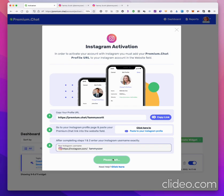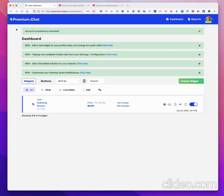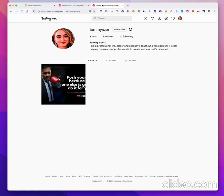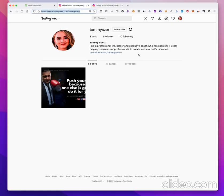Then hit 'Validate Instagram Profile' and now it's validating — just give it a few seconds. Great, your account was successfully activated! Your account is now usable. You can see the message to validate your account is gone. You can start chatting and promoting yourself. We recommend keeping your premium.chat profile link in your Instagram profile so your followers can see it and click on it to chat with you.